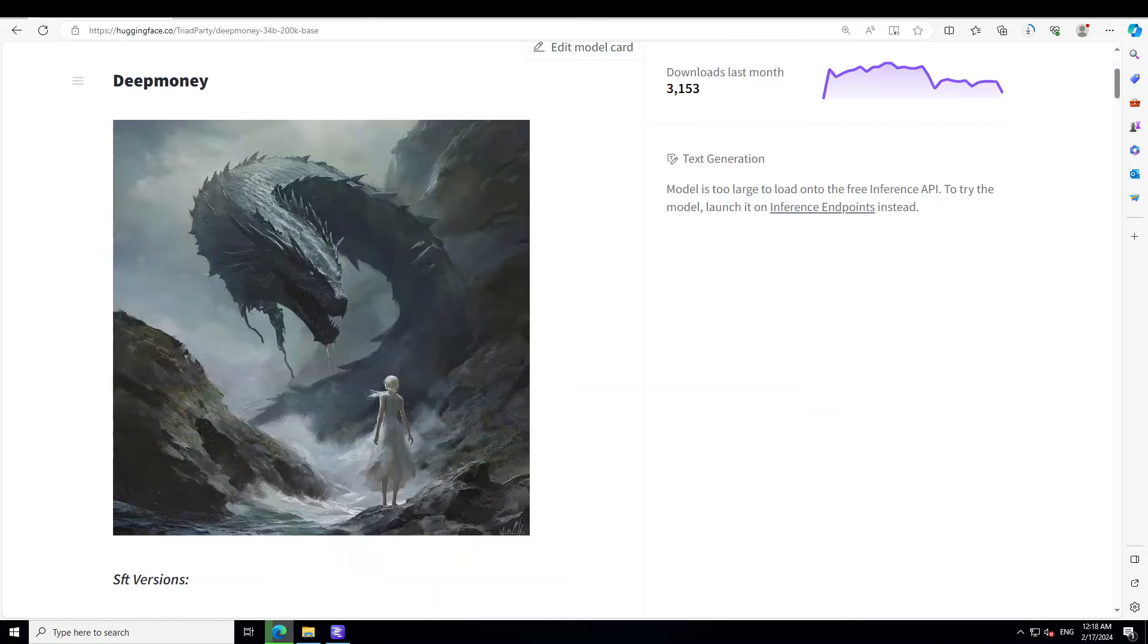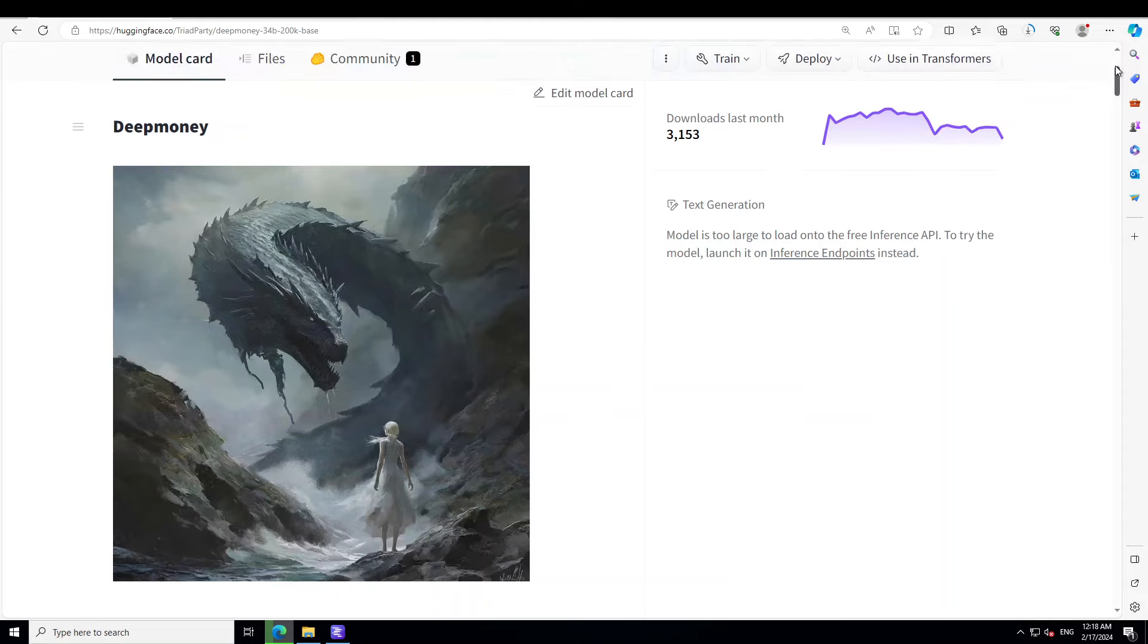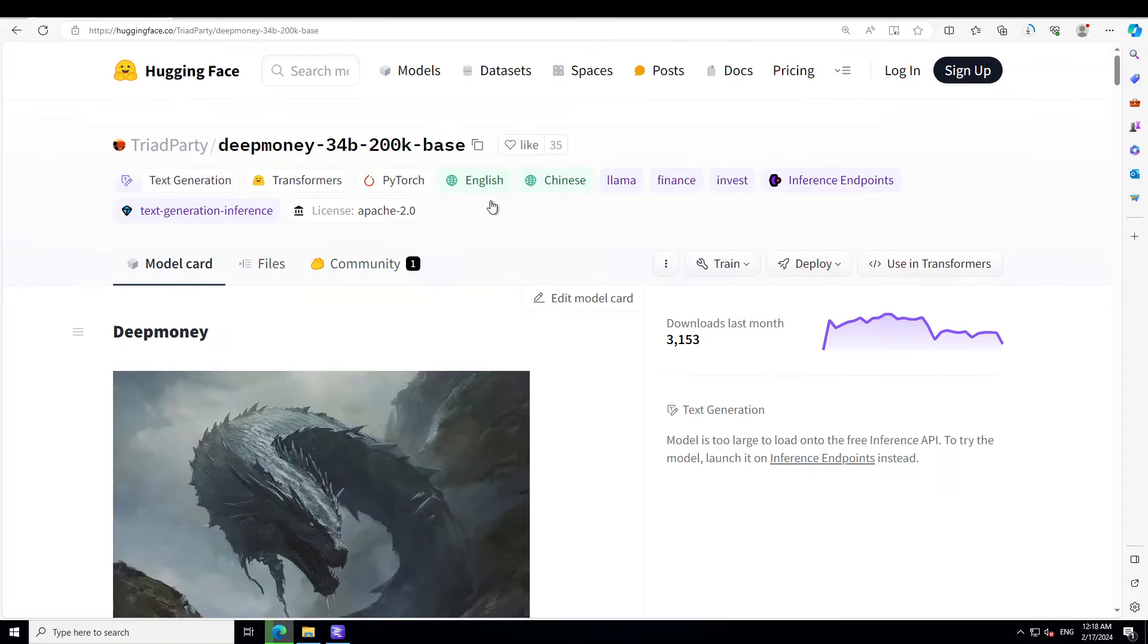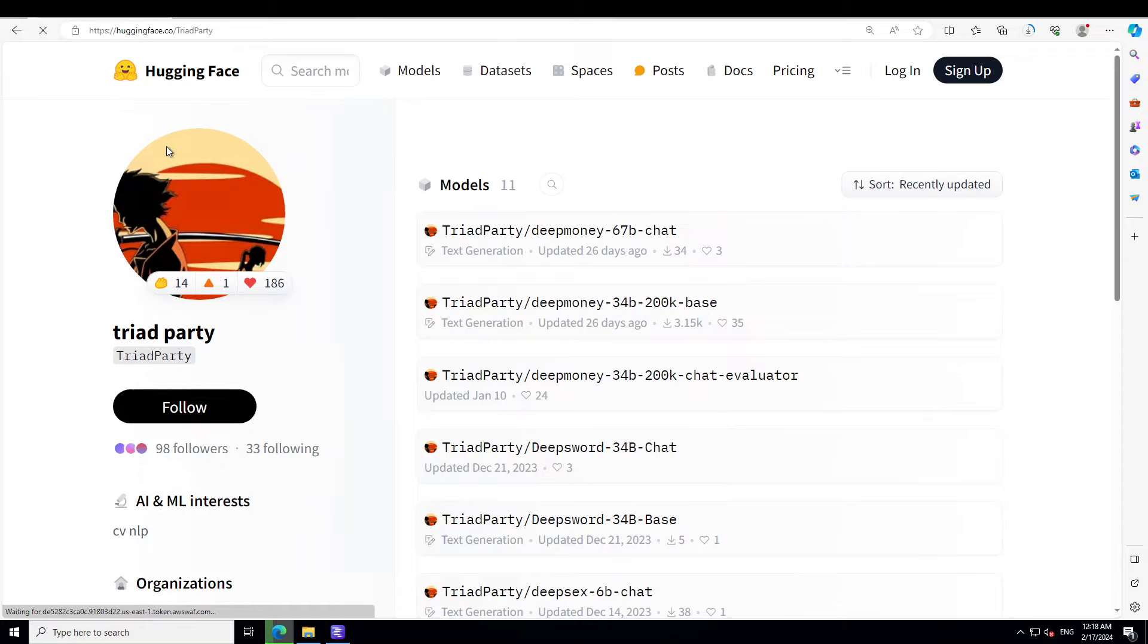That is one thing which I really like about this model: the creator has gone beyond and explained how he has done it. Let me show you his name too. His Triad Party. If we click on his Hugging Face card, this is the person who has done all of this good stuff.